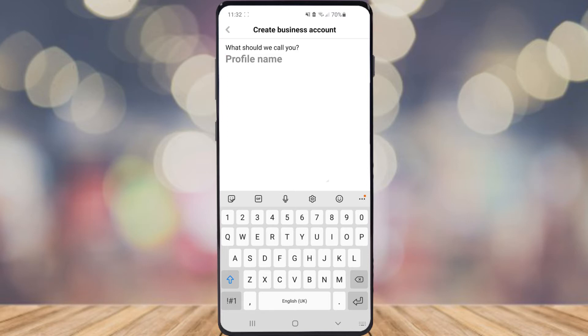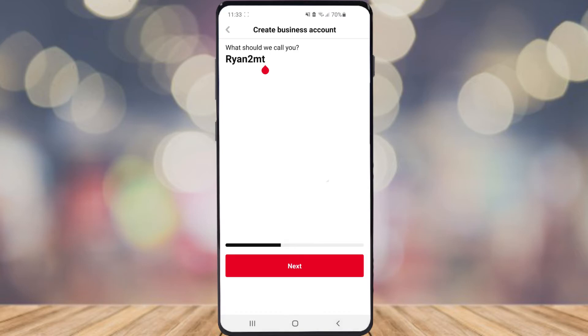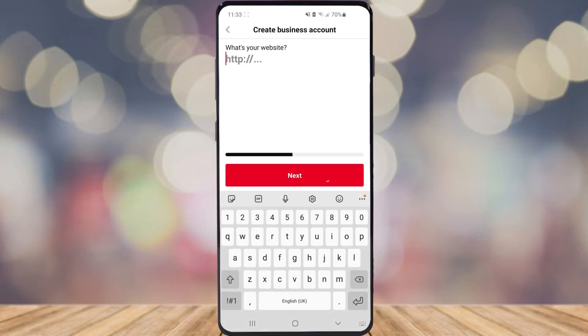Then create your profile name — the name of your business or the name of yourself, whichever it is. Once you've put in your profile name, click on next.